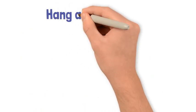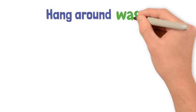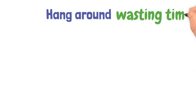Hang around. We use this when we spend time somewhere not doing anything, wasting time.